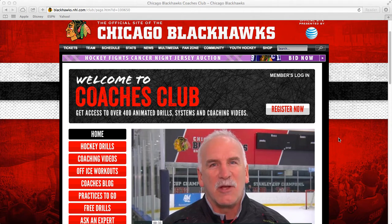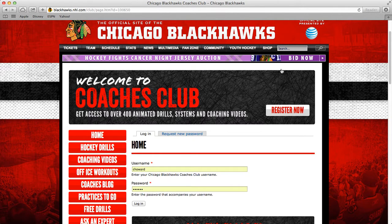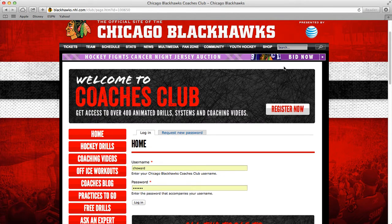Hey, welcome to the Chicago Blackhawks Coaches Club. This video we're going to go over how to create a practice and then how to add drills to that practice. It's really easy.